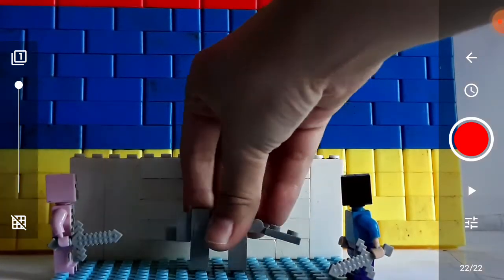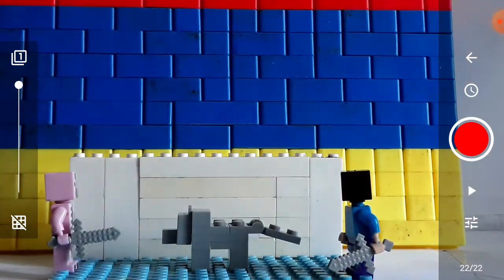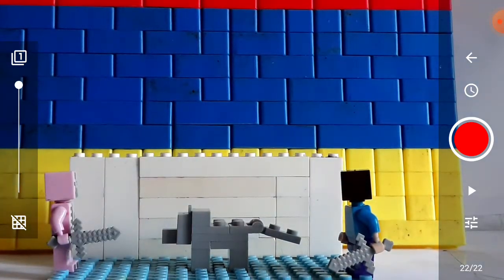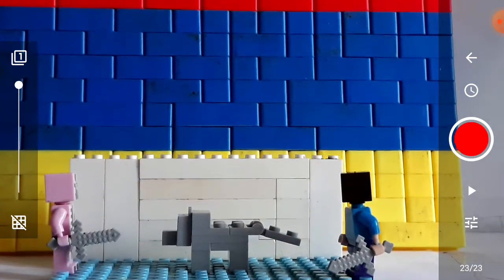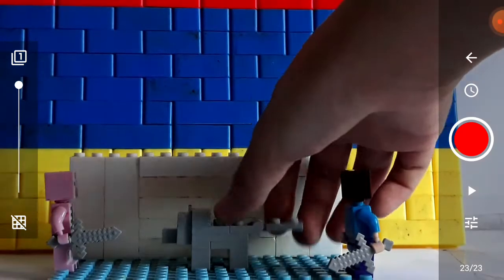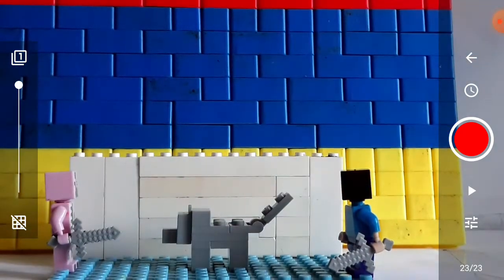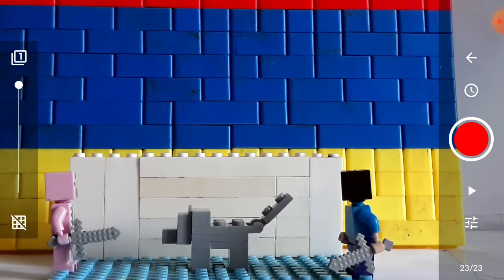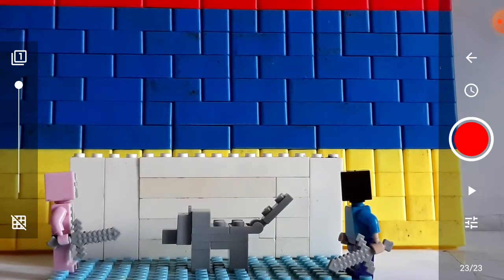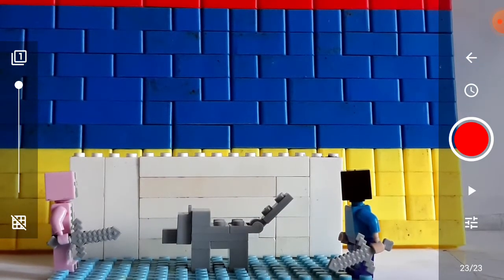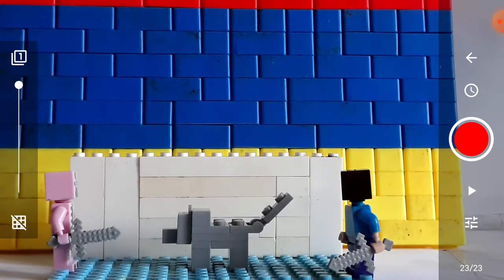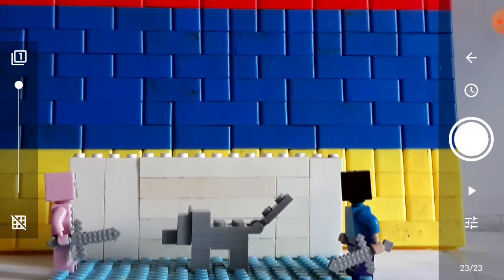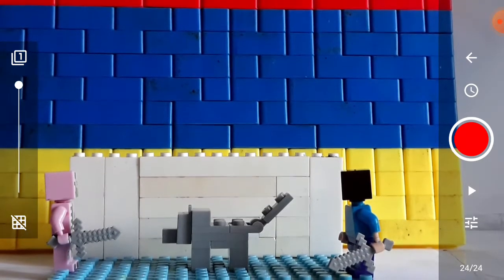Keep doing this. Okay. Keep doing this. Take a picture.